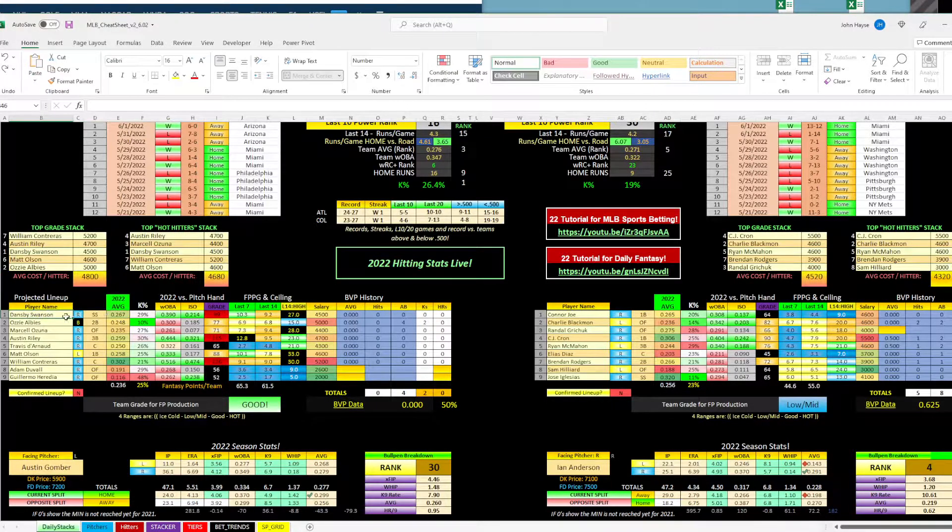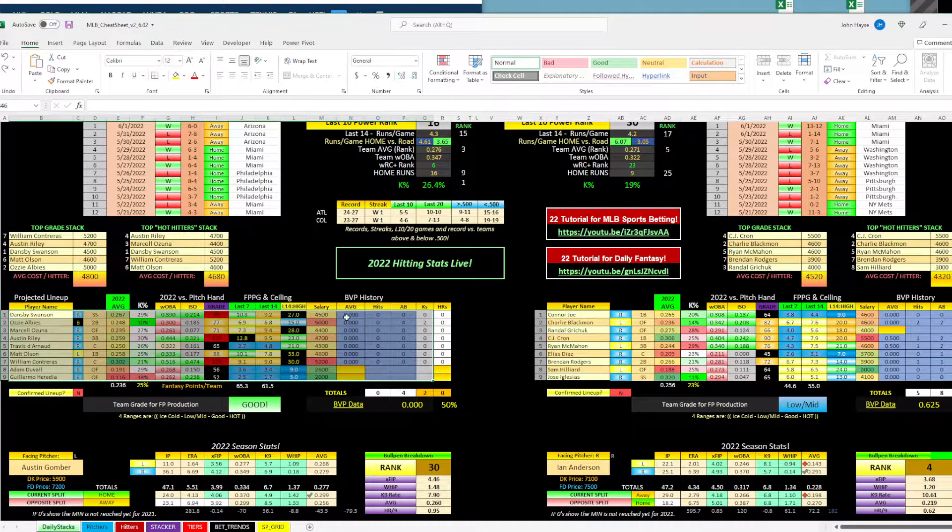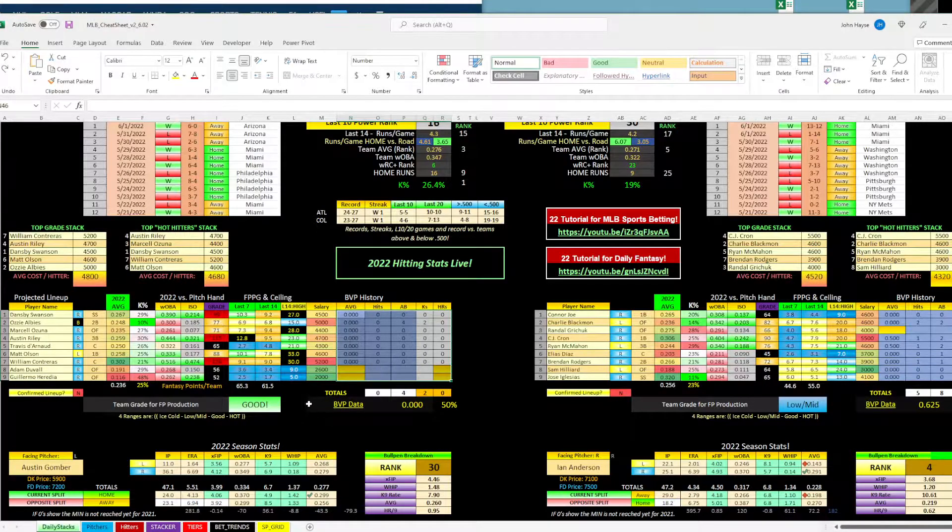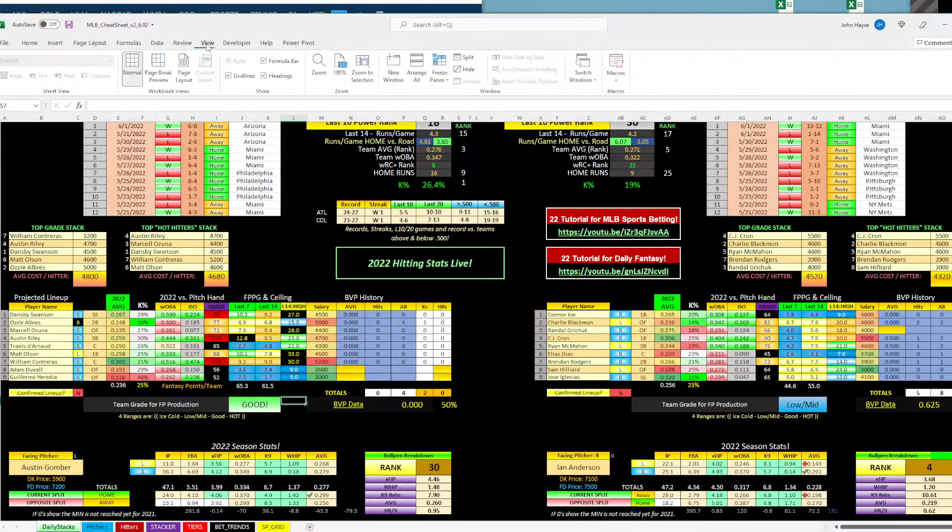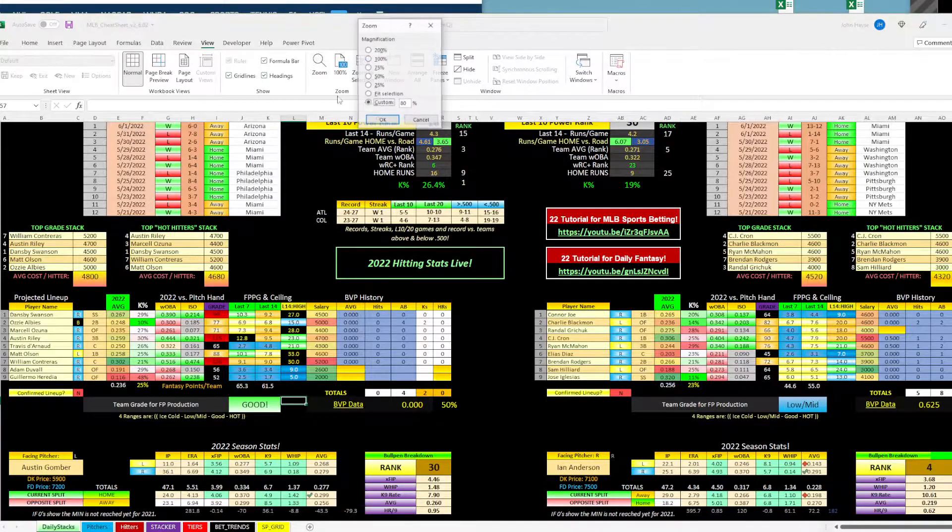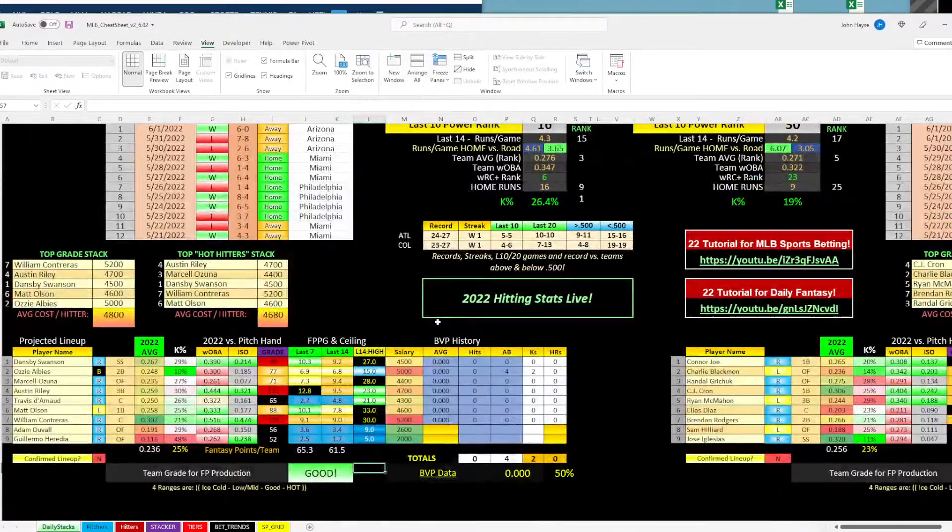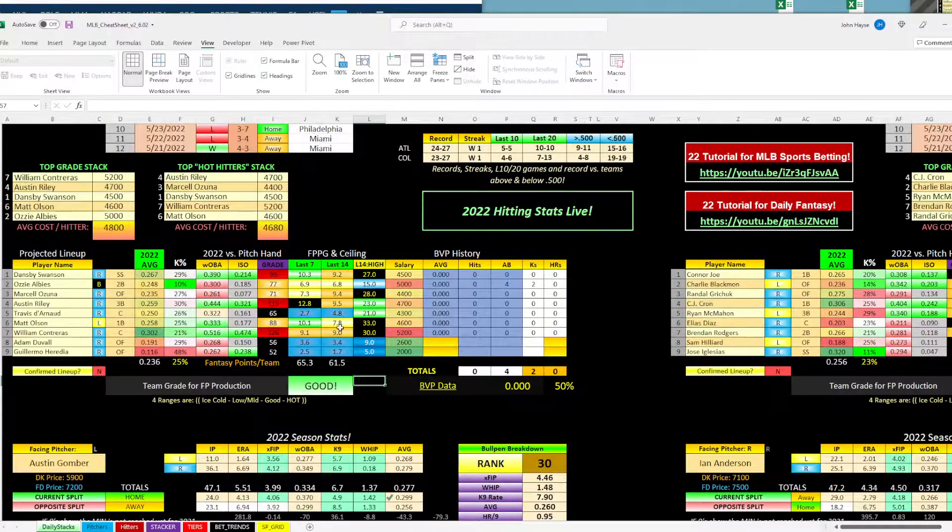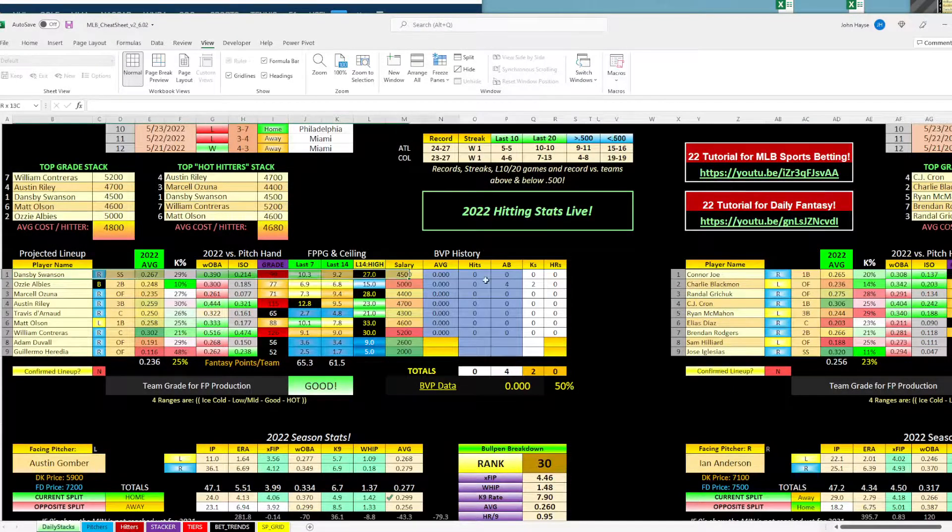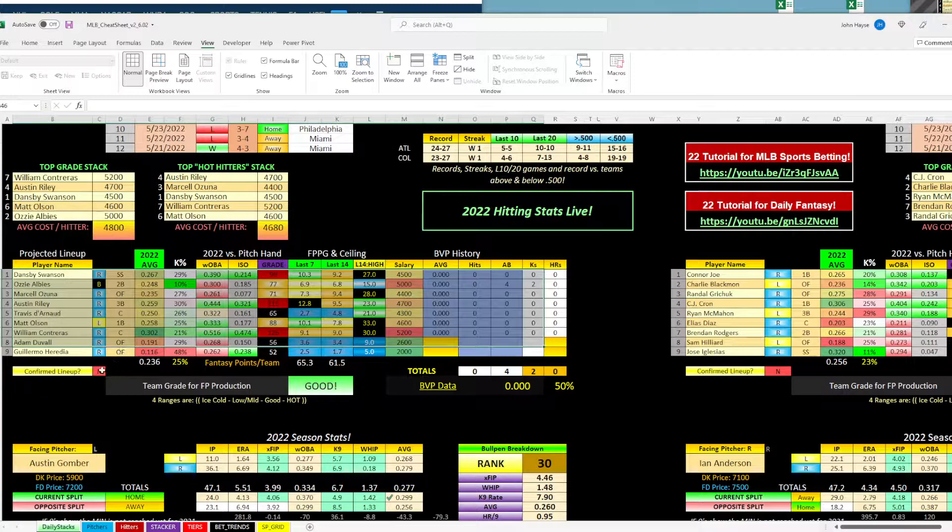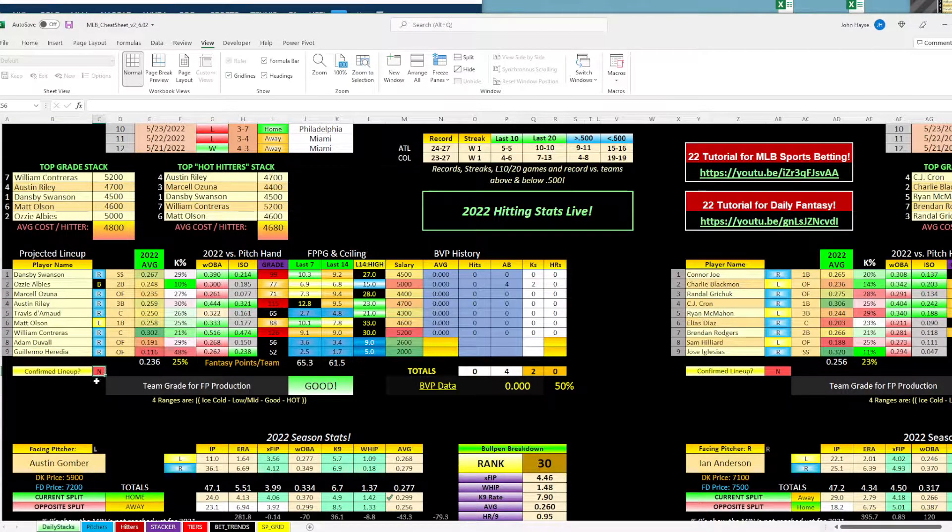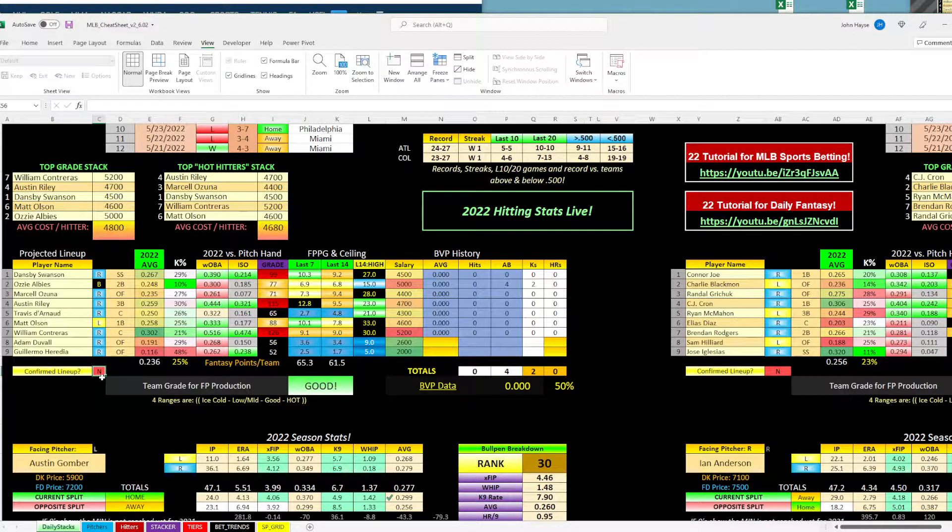Now, the first thing we're going to do is take a look at the lineups. So first off, BVP, we don't really have any BVP to look at. So that's fine. Let me go ahead and blow this up so you can see it. Let's see, we're going to zoom. Let's see what 100 looks like. There we go. Hopefully you can see that. All right. So now we're looking at the projected lineup.